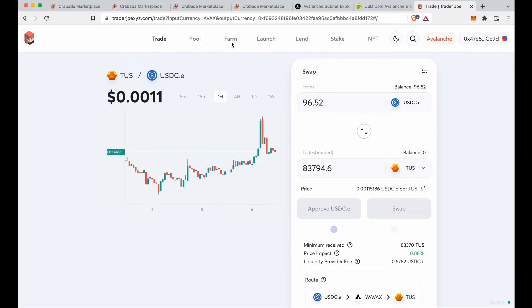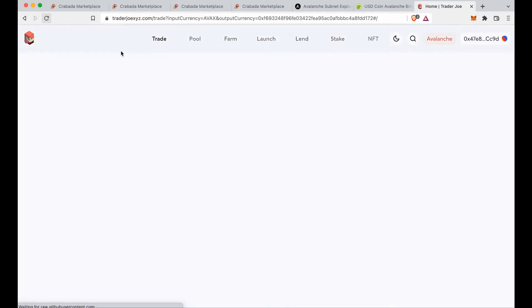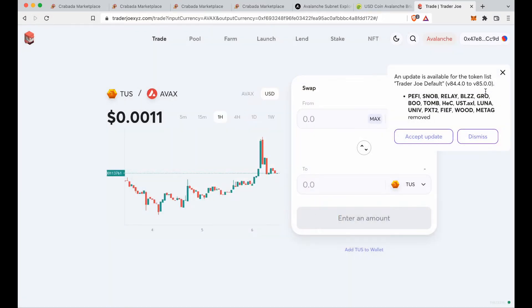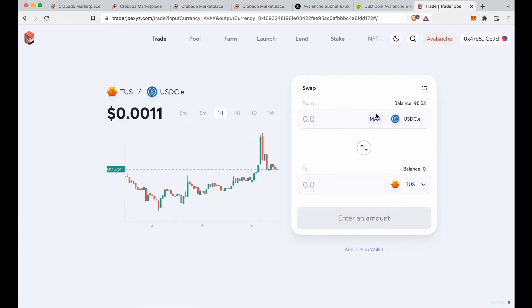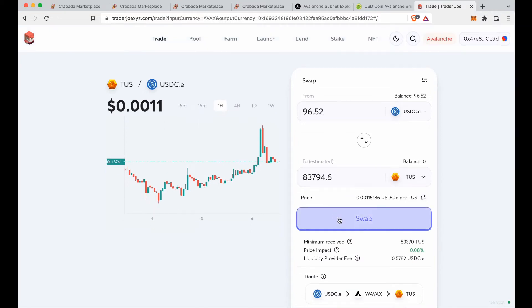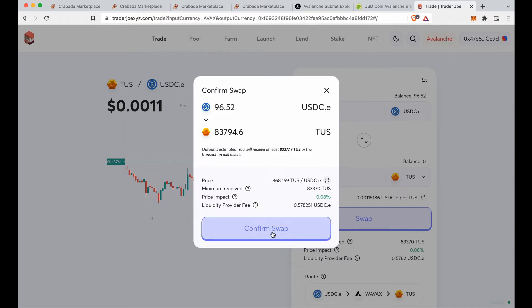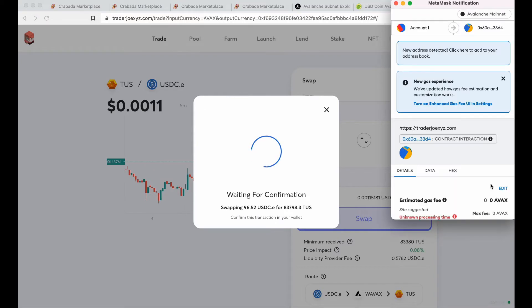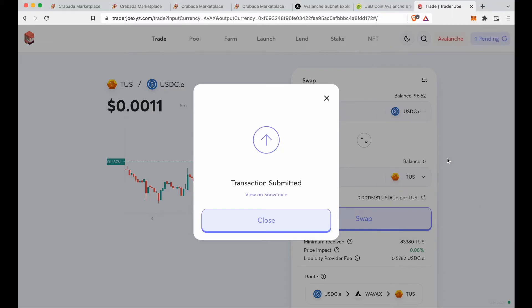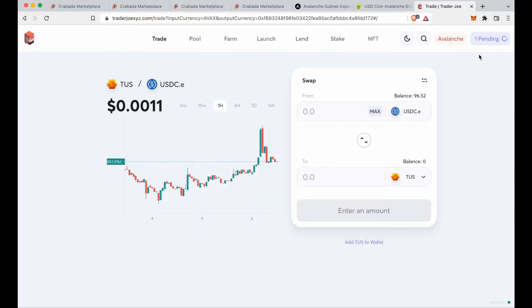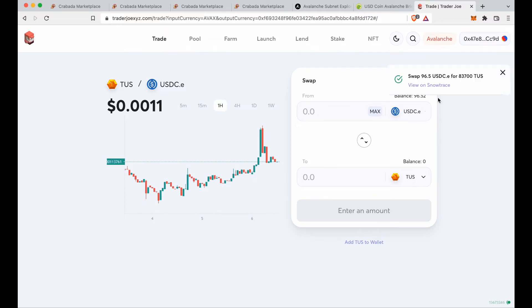You may need to refresh the page — you have to approve once and then do the swap again. After refreshing, enter USDC.E 96, select max for TUS — you get 83,794. The price has changed slightly. Click swap, confirm you want to swap, then confirm in the MetaMask popup. This is why you needed AVAX — it's the fee to swap. After a few seconds you'll see in the top right that the swap to TUS is complete: 83,700 TUS received.